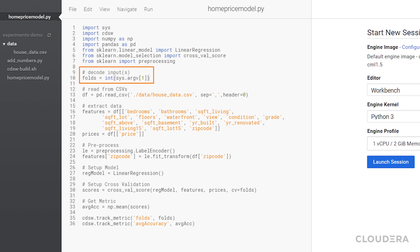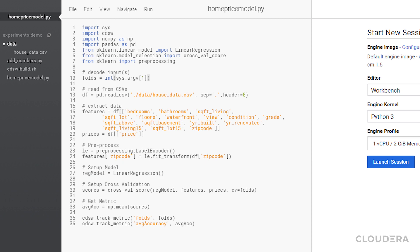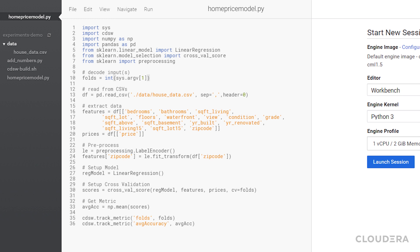I assume there's one argument, which is the amount of folds. Then I load the data, do a little cleanup, create the linear regression model, then run cross-validation with the number of folds equal to the input argument. And last, I output the number of folds and the average accuracy across all the fold tests.